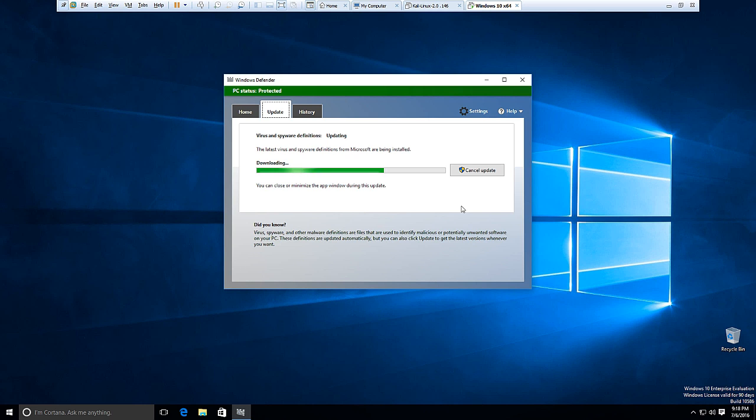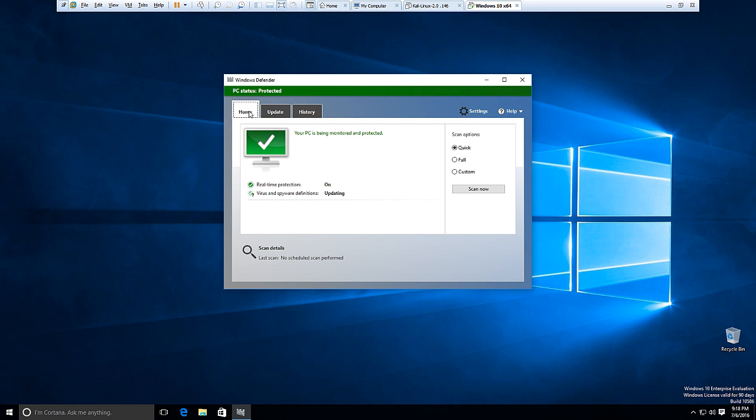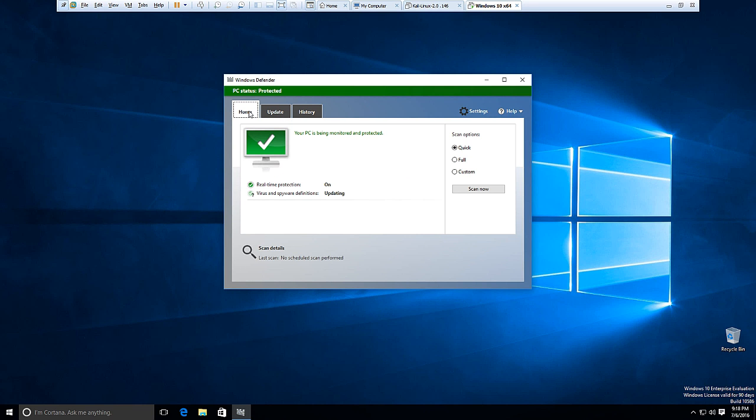Once your definitions are updated, we'll click back to the home tab. You can probably do this while it's updating. And on the right you'll see three buttons for a quick, full, or custom scan, right over here.